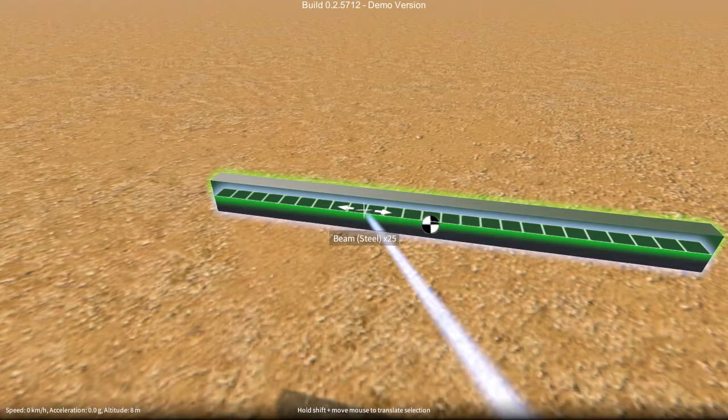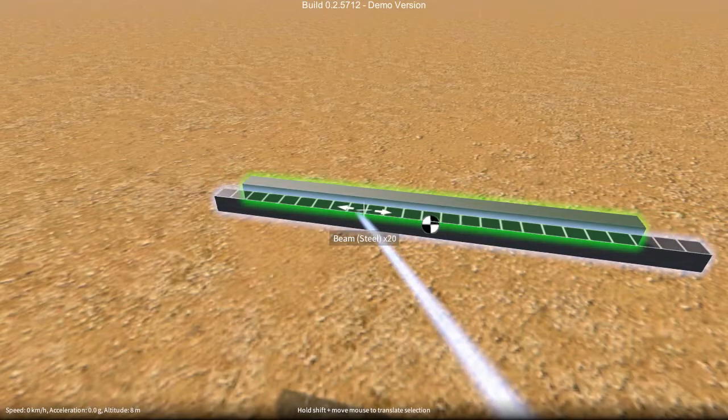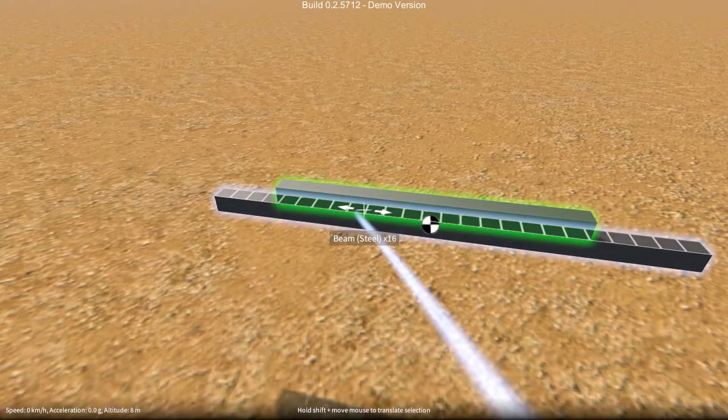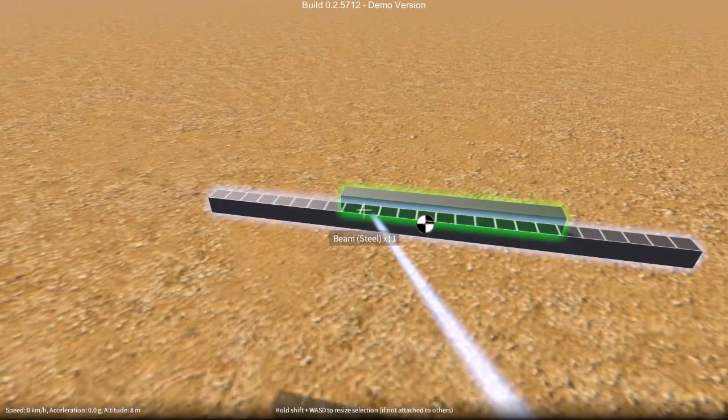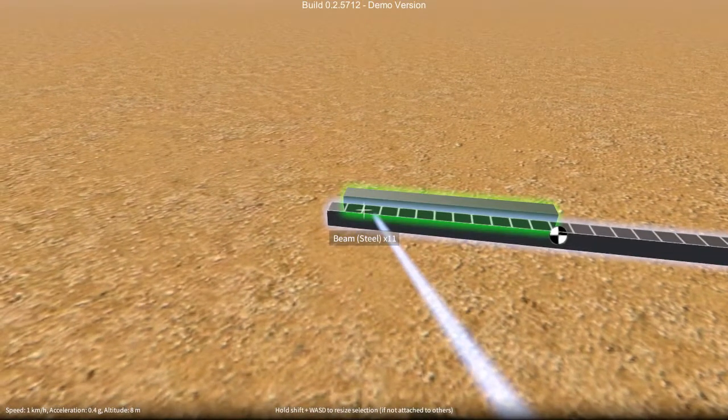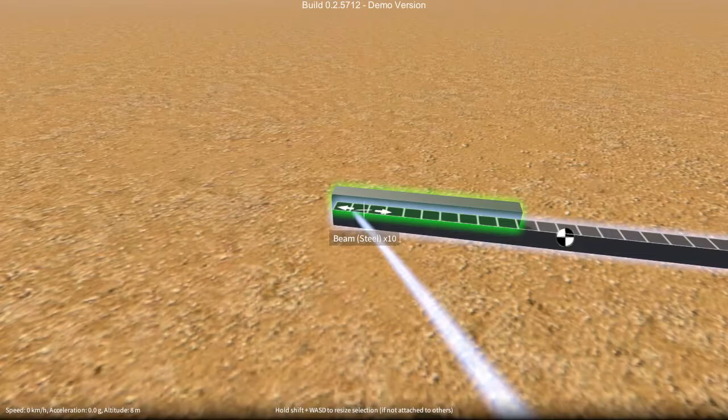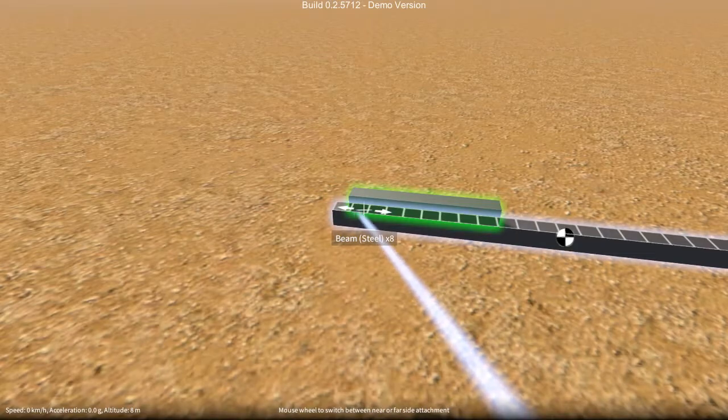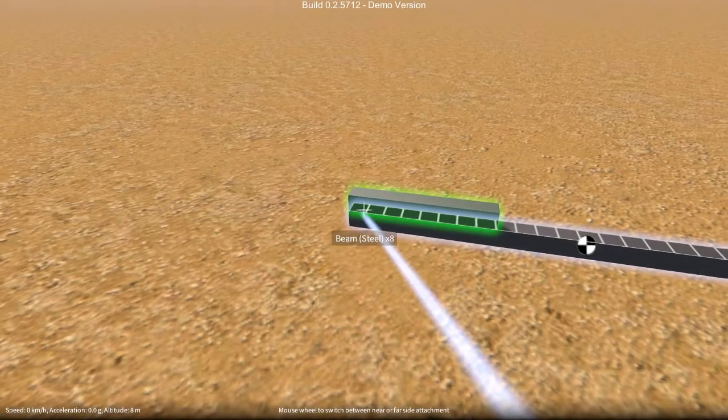I can also, of course, resize the part while aligning as well, so I can figure out exactly where I want to place it and how long the part needs to be.